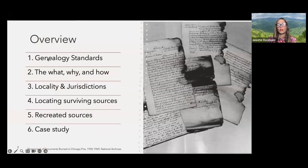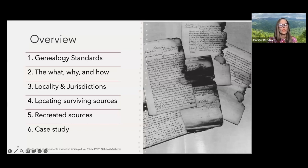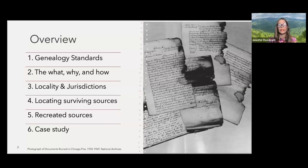Today we're going to go over after-the-fire techniques for overcoming record loss. We're going to go over some different pointers, techniques, tips and tricks. At the end, we will have a small case study where we will go over how to identify two men and separate them in areas that have both experienced record loss.